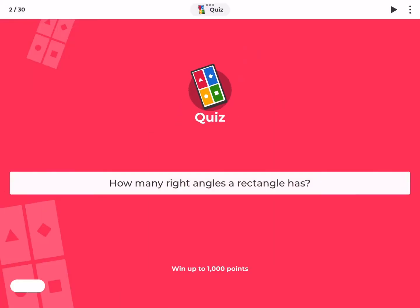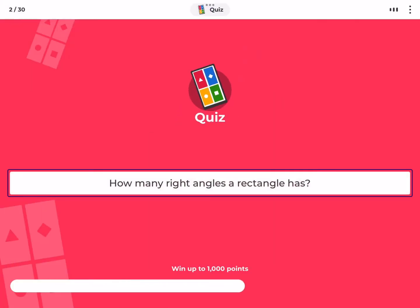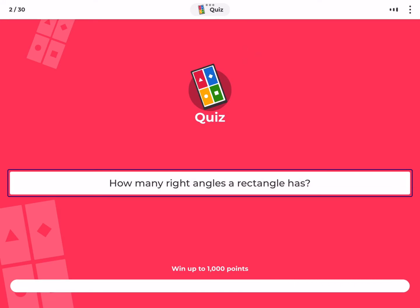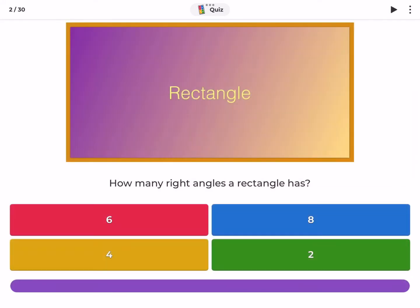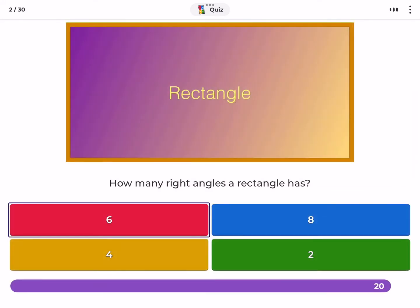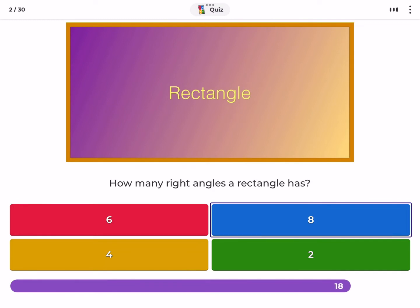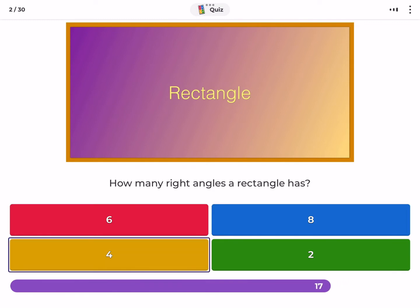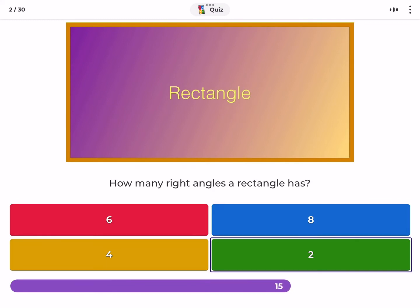How many right angles does a rectangle have? Six, eight, four, two.